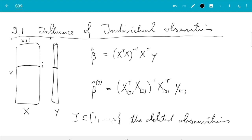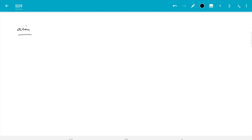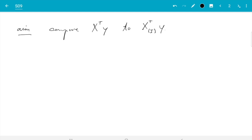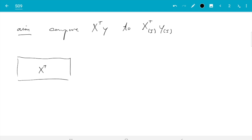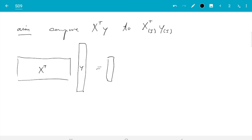We want to compare these two estimates. We need to work out what is the difference in these terms and how it propagates through the operations into the estimates. Let's start by comparing X transpose Y to the reduced version with rows removed. X transpose is here and Y is here; the multiplication goes along columns and rows, multiplying elements and adding them up. The result has p plus 1 rows and one column.